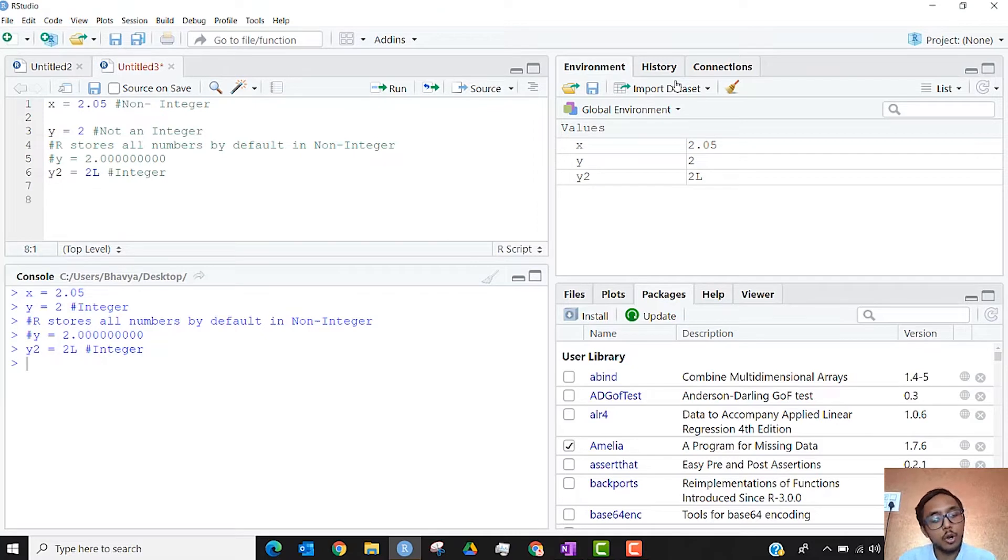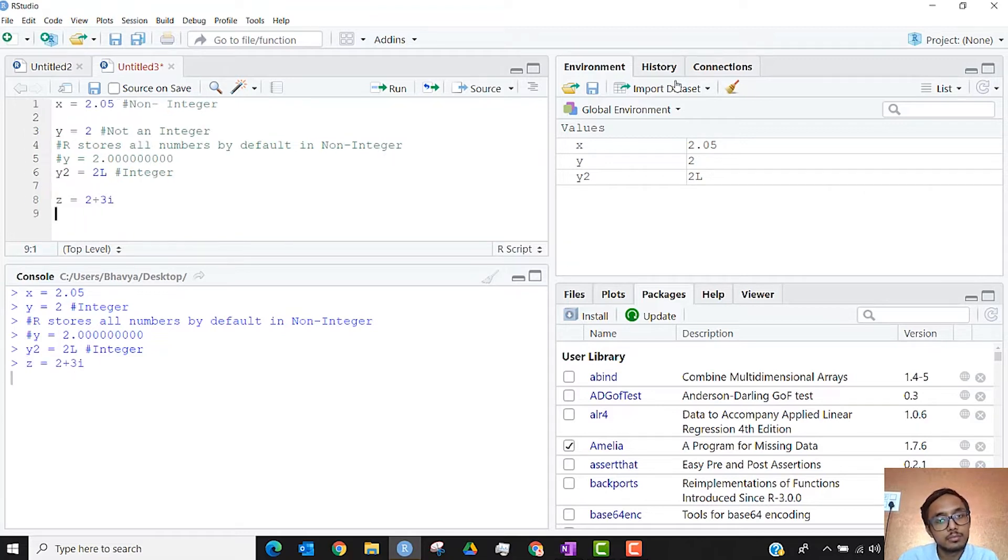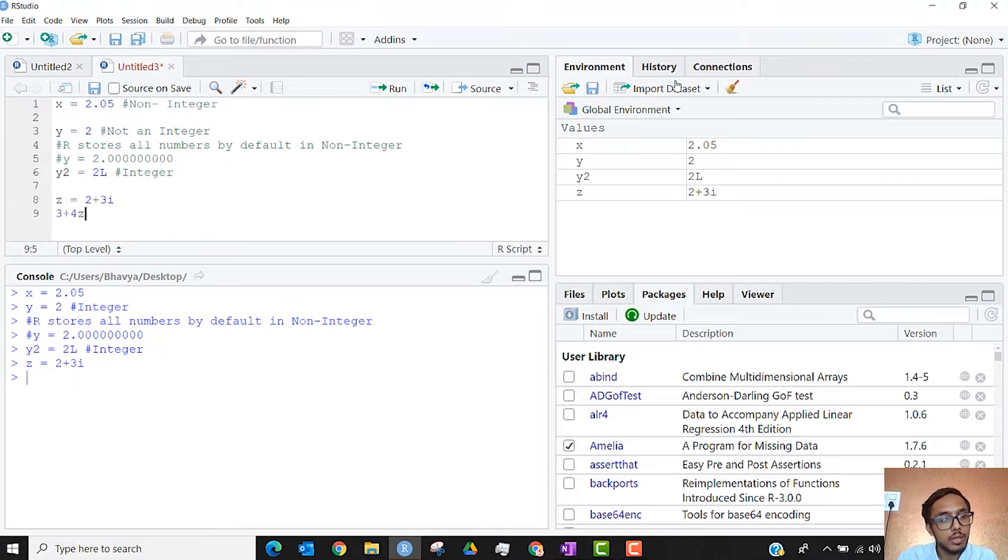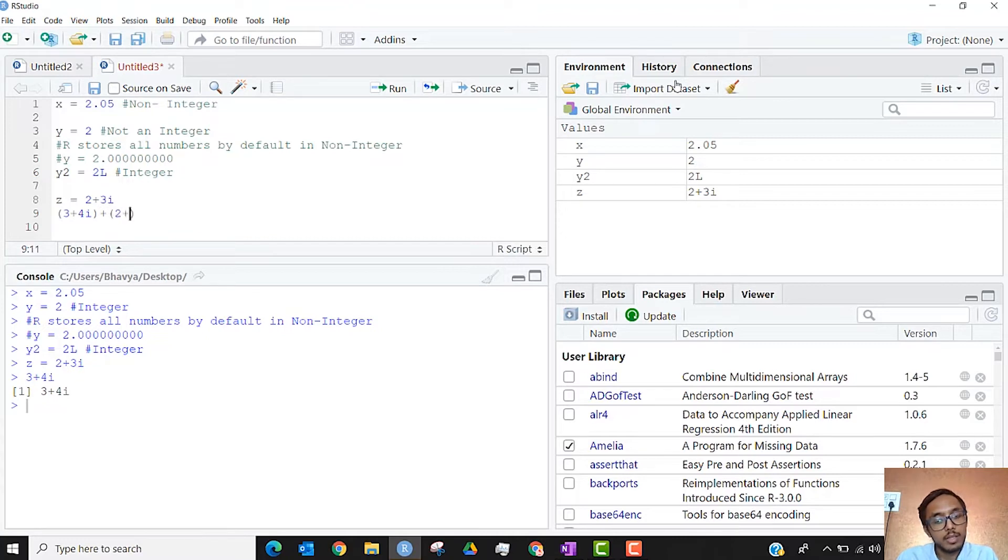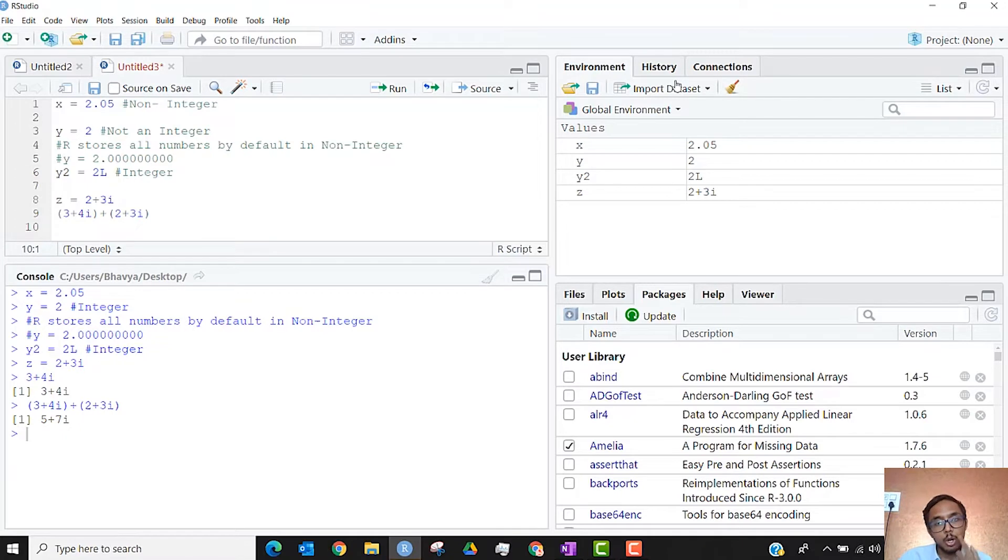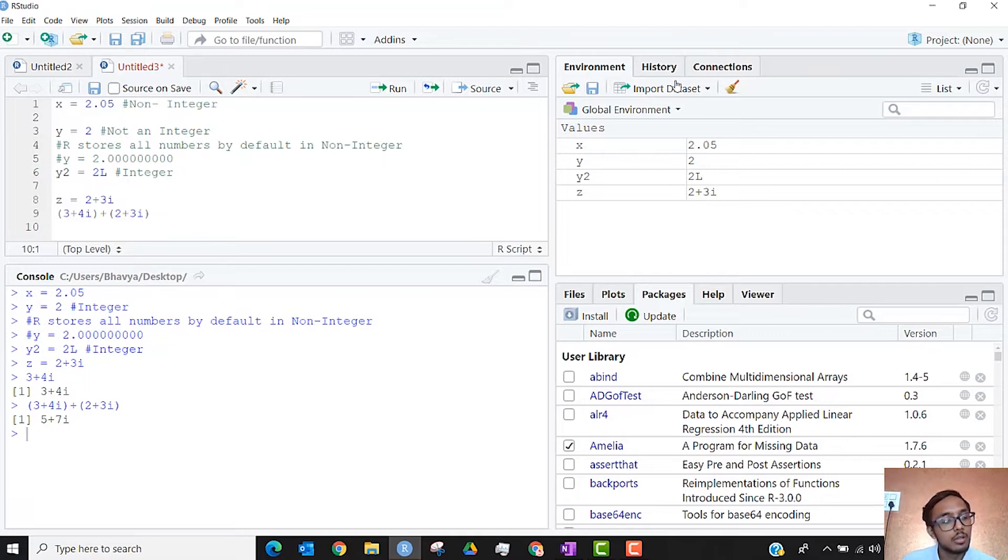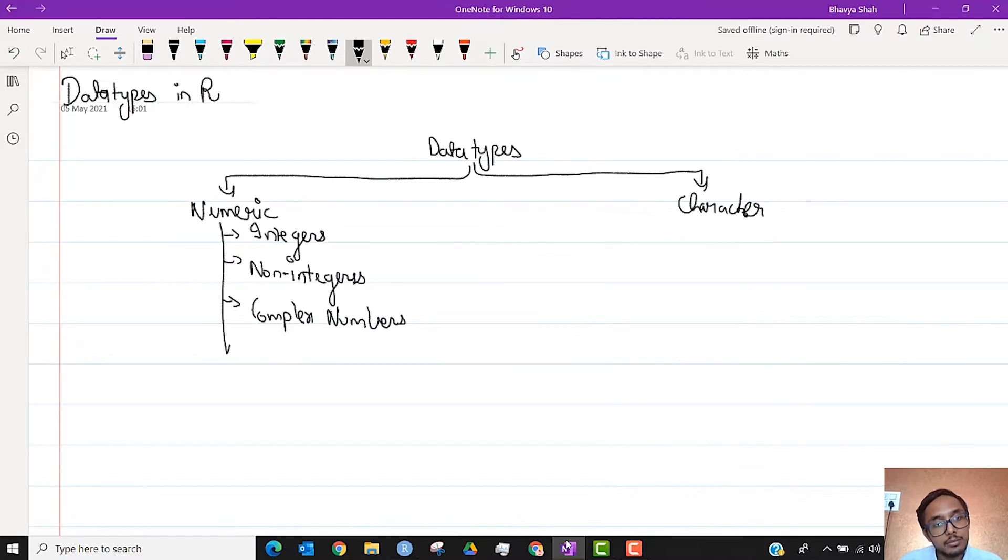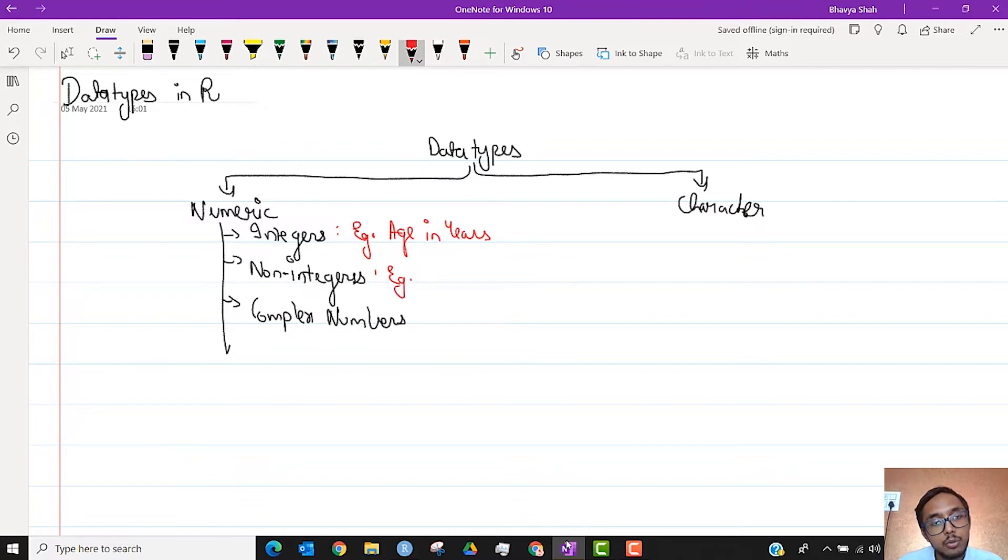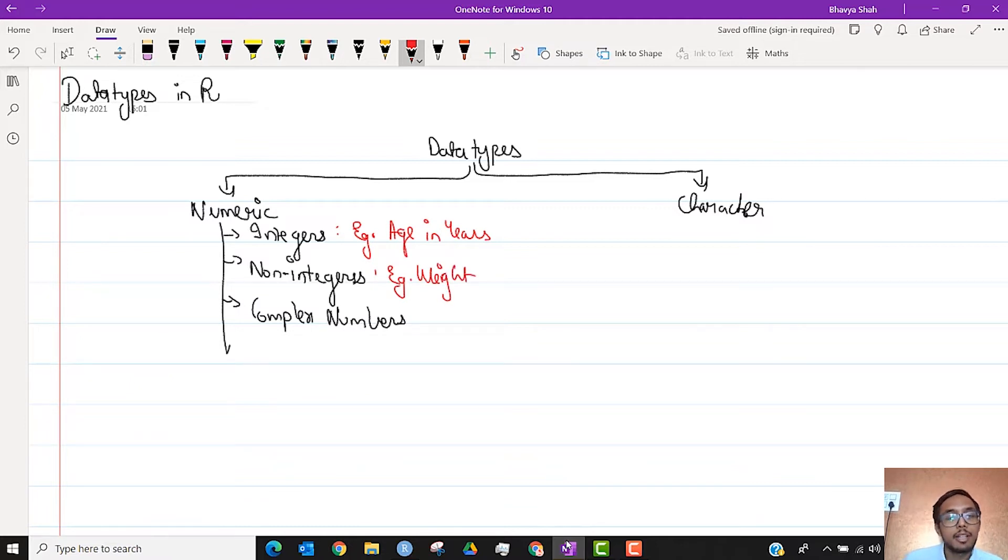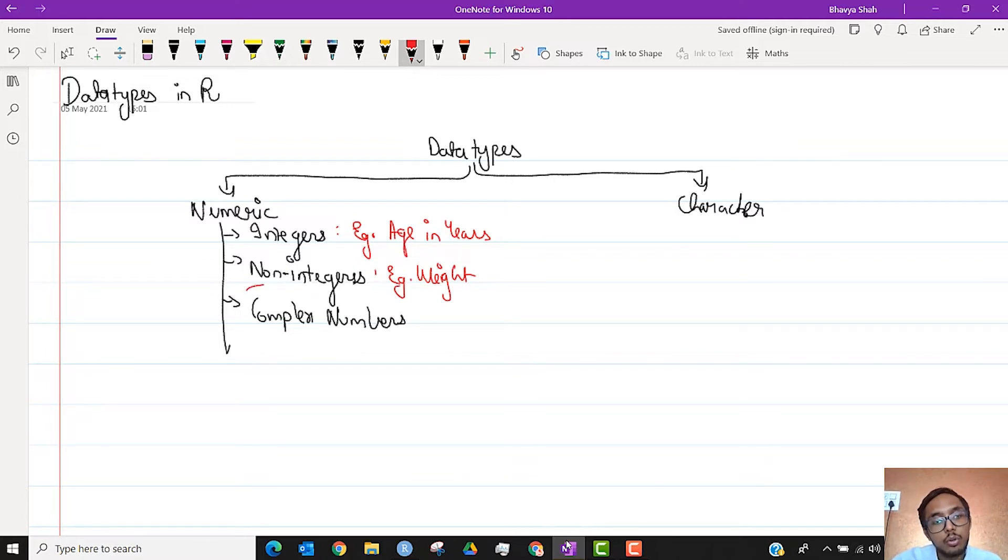Similarly, we can create complex numbers as well by just typing in 2 plus 3i or let's say 3 plus 4i. I can also add two complex numbers in R like I can add two proper numbers in R. So actually we won't be using these two types as much. We won't be using complex numbers as much. What we will be using would be integer data, example would be age in years. And for non-integer data it would be weight, something like that. Complex numbers is something that we won't be using.